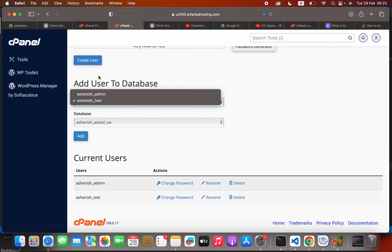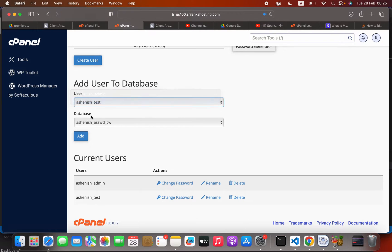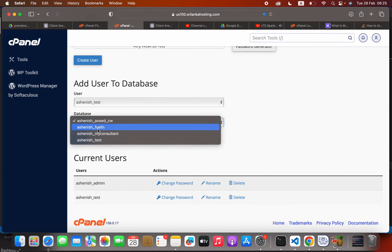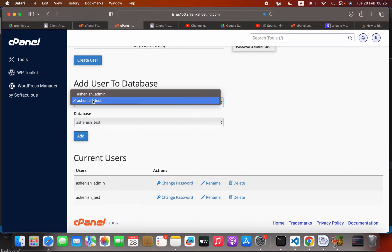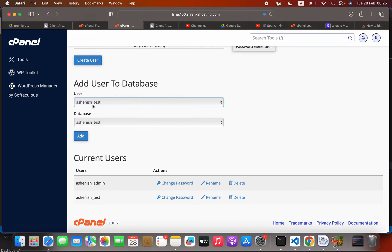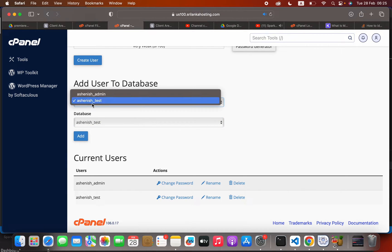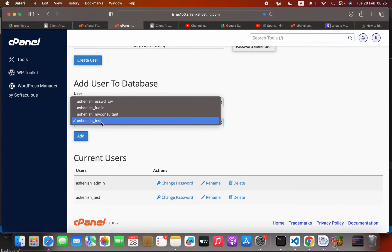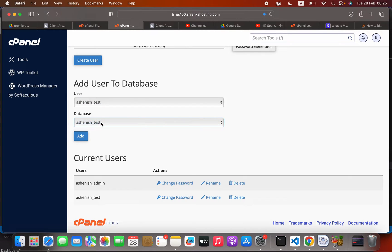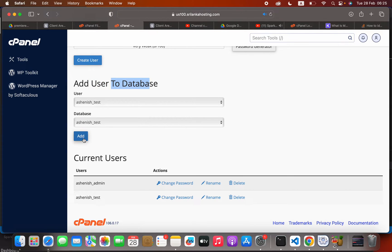Now we have to select the user account. Here we select the user account and the database we created. This user will be able to access this database, so I am going to add now.